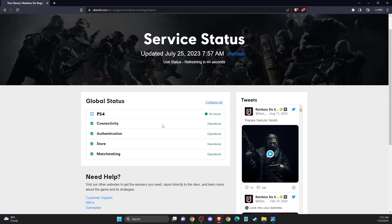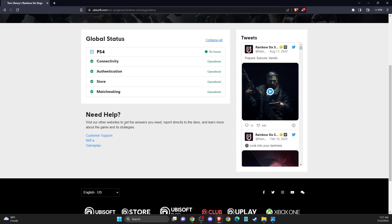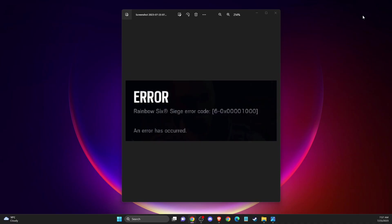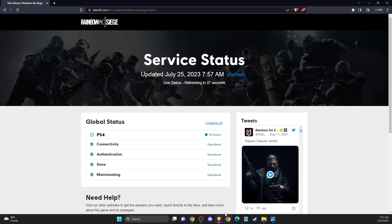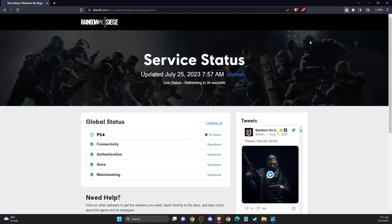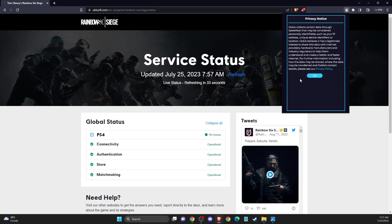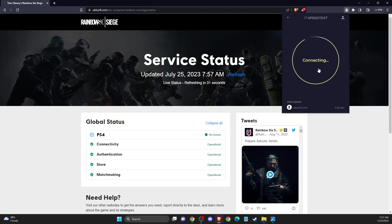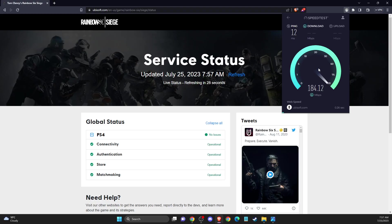But if the servers are working fine, another thing you can do is check your internet connection. There are plenty of apps to do so, like speed test. Just test your internet connection and look if you're having good speed or not. If you're having good speed, you're good to go. If you don't, maybe limit some devices or restart your router.